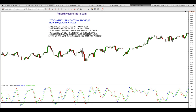Hi traders, this is Roberto for Forex Northwest Institute. Today's tutorial I'm going to talk about a very simple strategy on finding support and resistance and being able to capture those small amounts of pips — anywhere from 20 to 100 pips — just finding trades based on support and resistance using a stochastic indicator and qualifying it with a checklist.